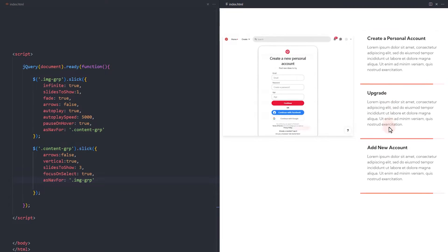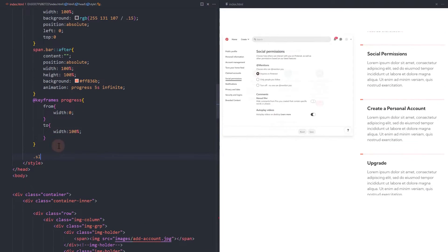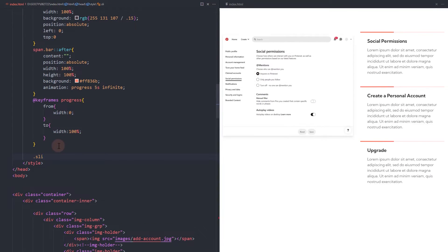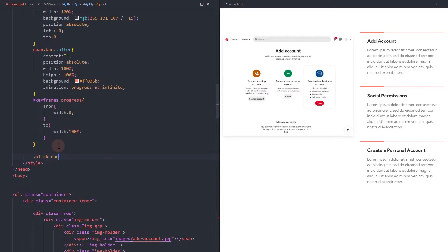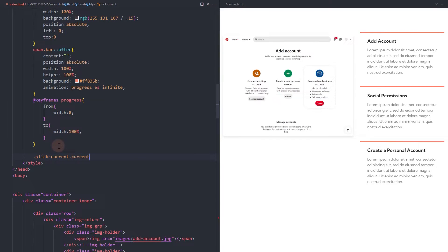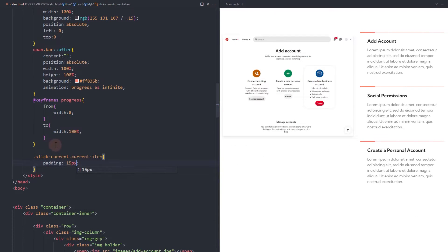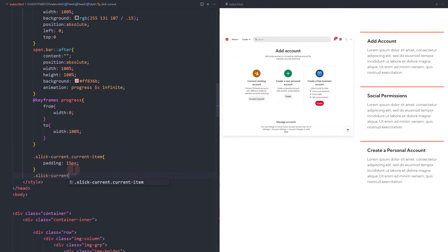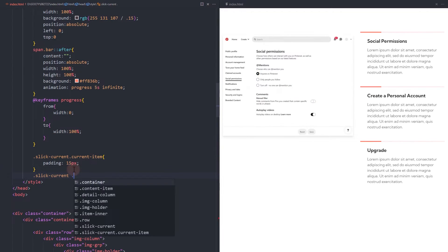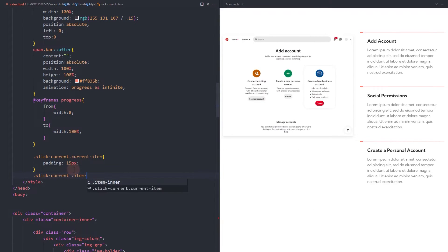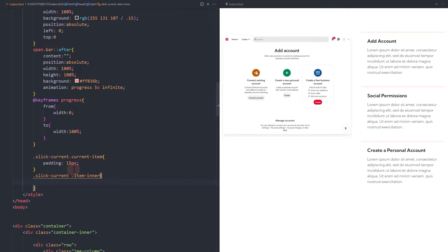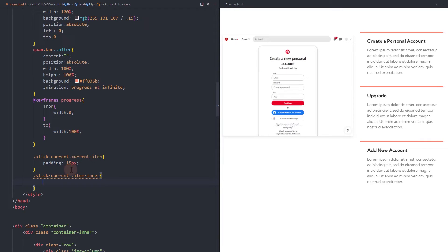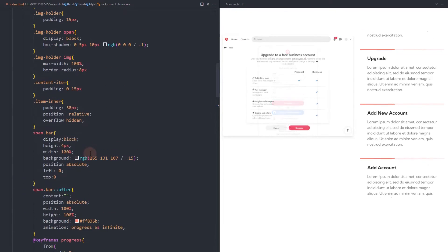Our slick sliders are in autoplay and a slide is currently active. Let's add some style to the elements inside the currently active slide. For the current item container, add padding. Let's add a maximum height and reset it when it's the current slide.